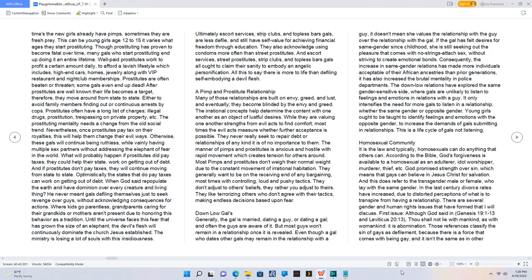The irrational concepts help determine the content with one another as an object of lustful desires. While they are valuing one another's strengths from evil acts to find comfort, most times the evil acts measure whether further acceptance is possible.